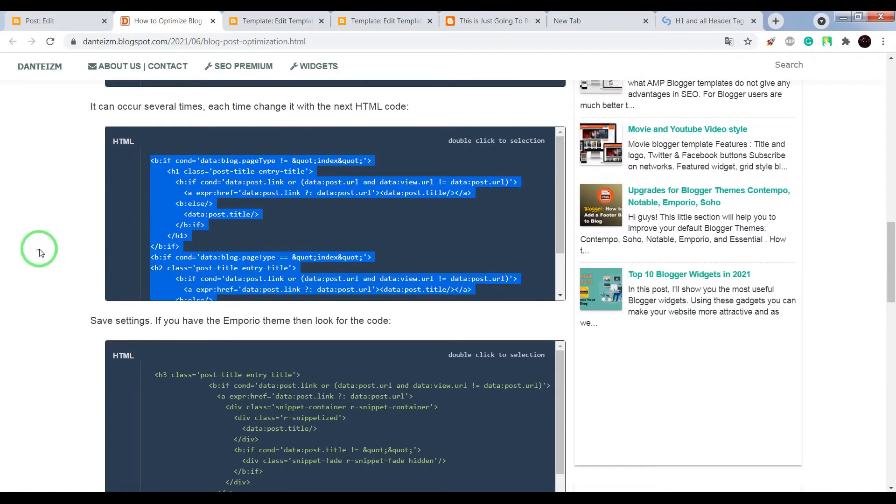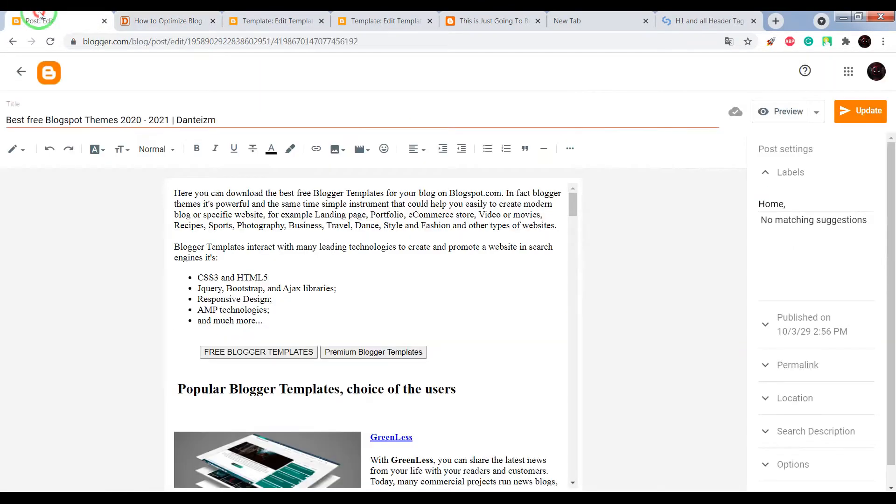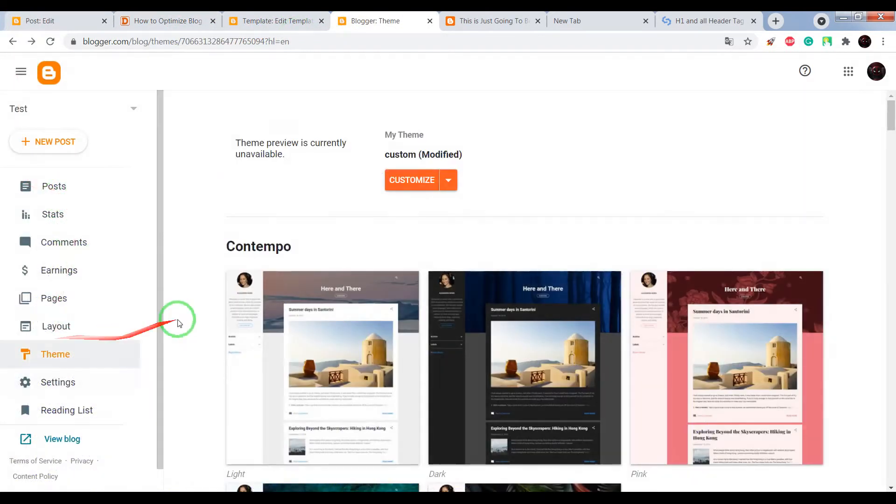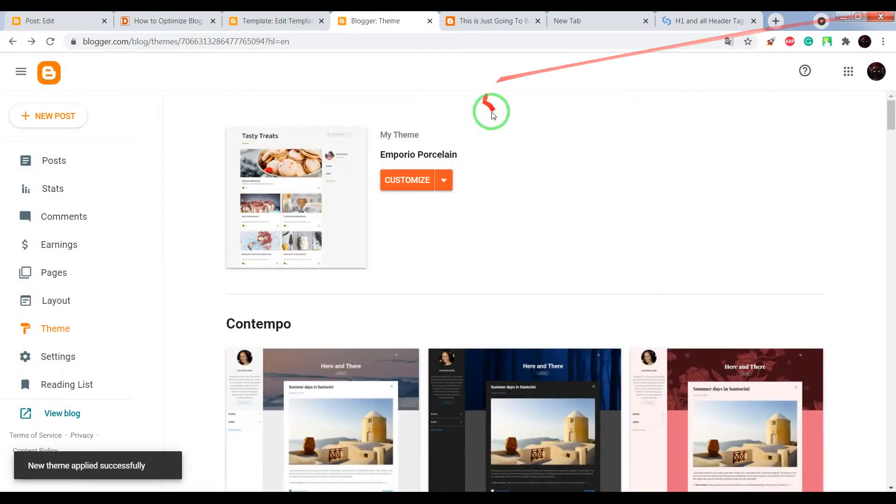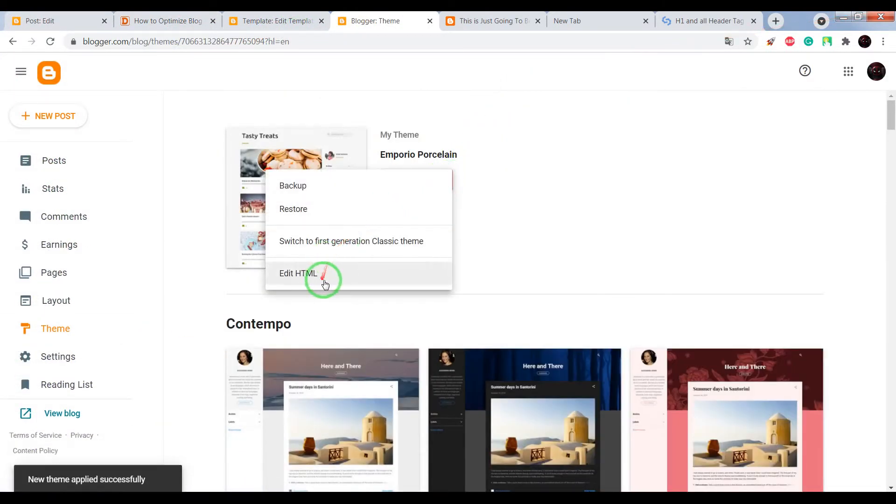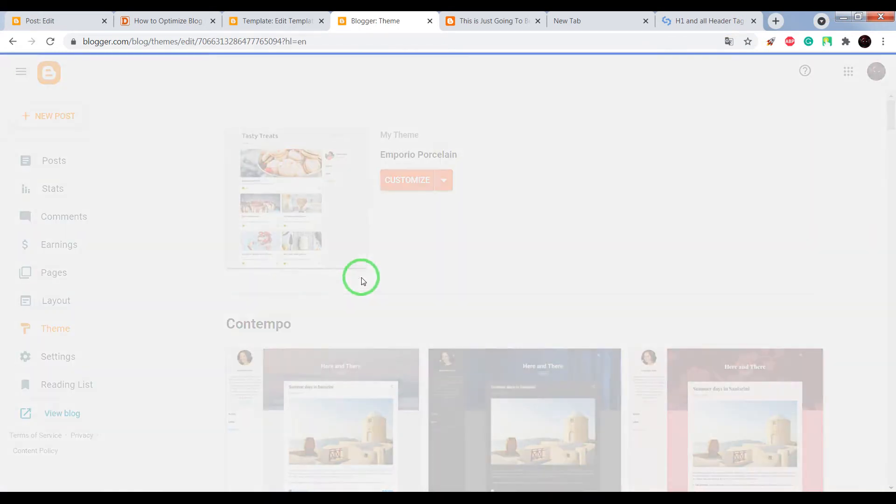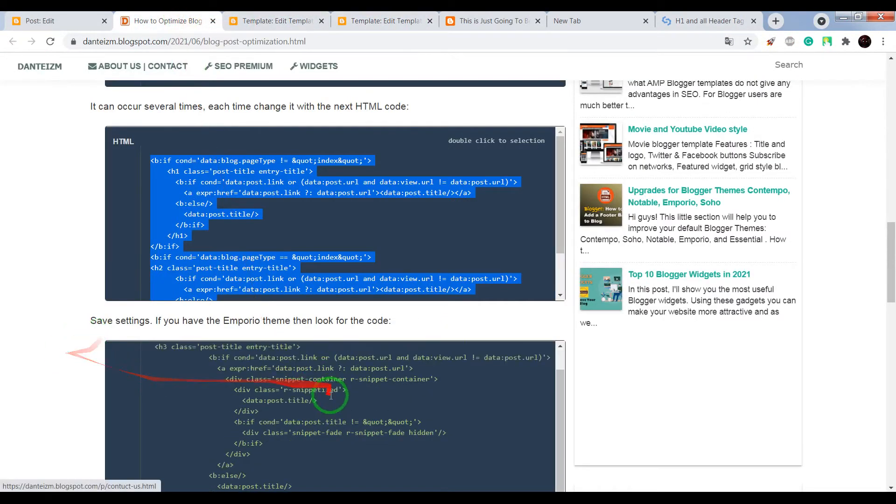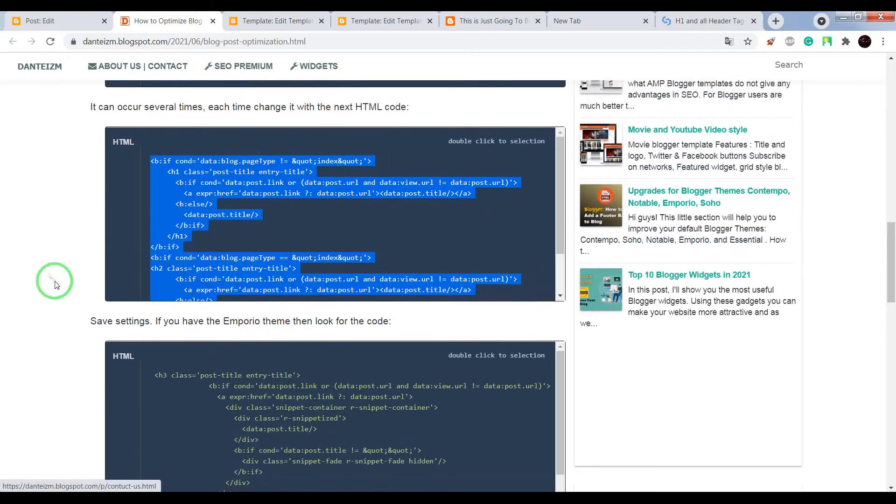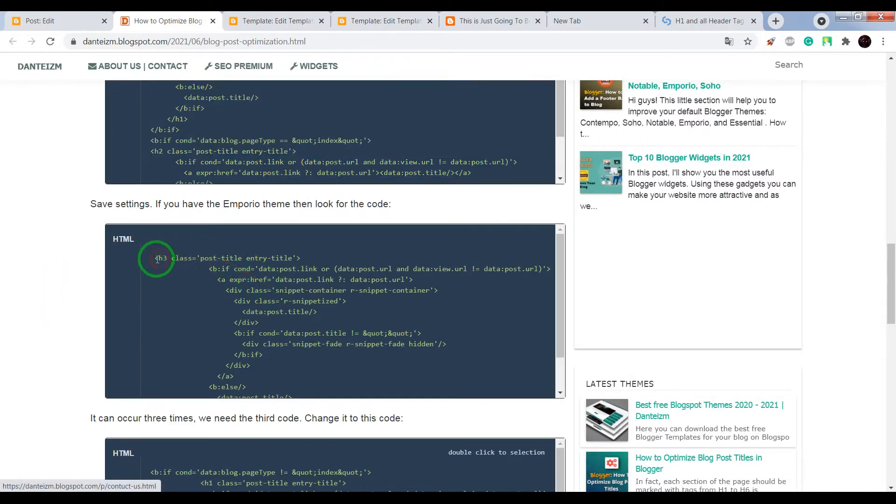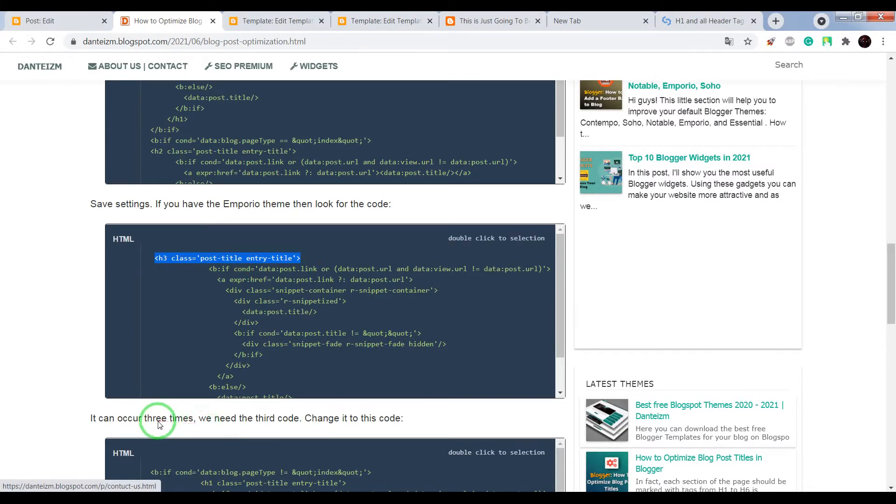For example, if you use Emporio Blogger theme, go to your Blogger dashboard, click on edit HTML. We need to find this HTML code, and it can occur three times. We need the third one.